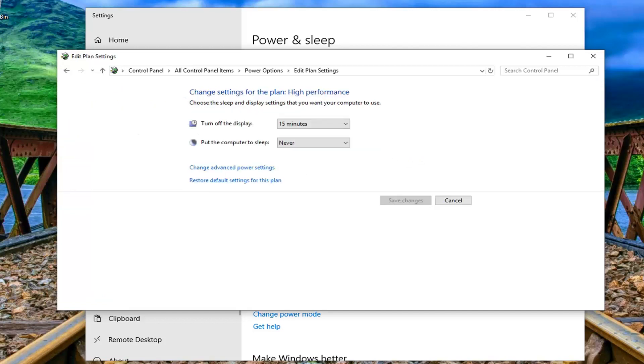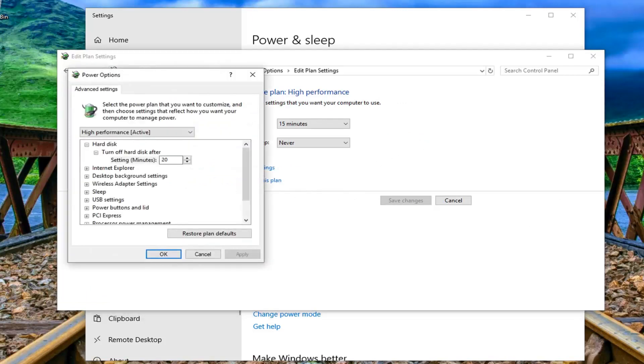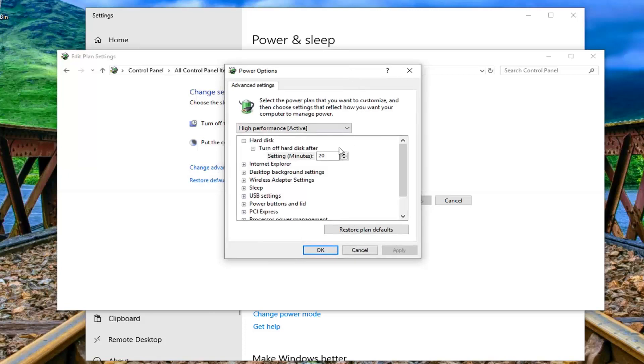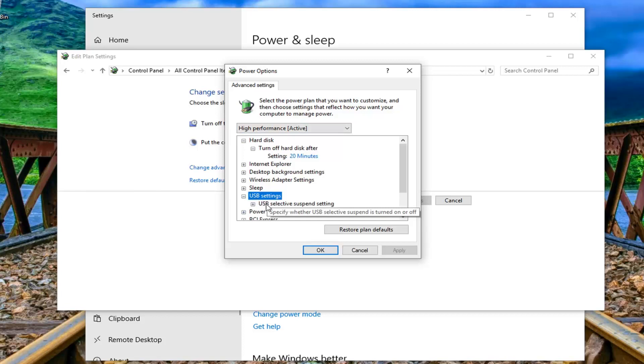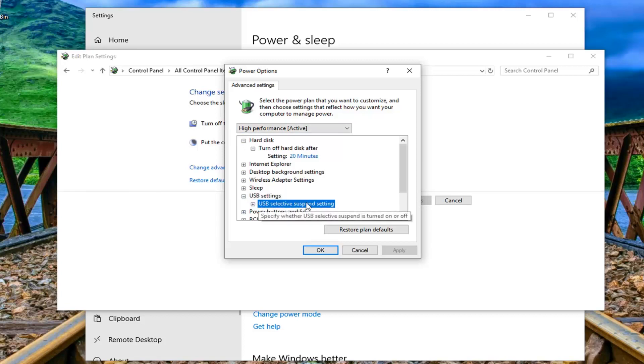Once you've done that you want to go ahead and left click on change advanced power settings. Expand the USB selection, so click the little plus sign next to it, and then where it says USB selective suspend setting, you want to go ahead and double click on that.